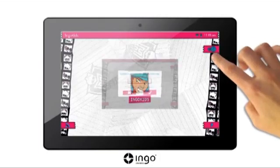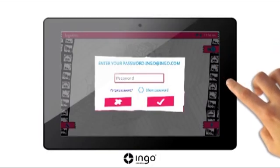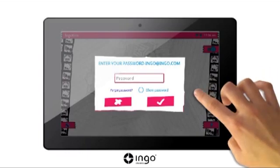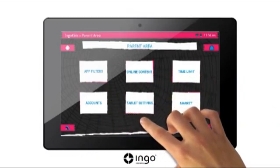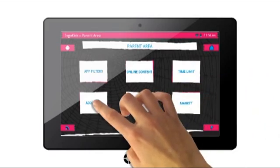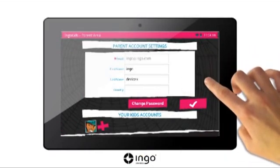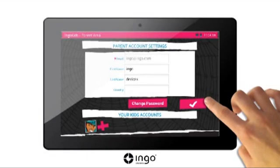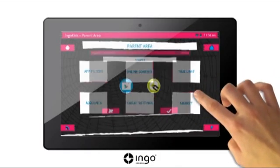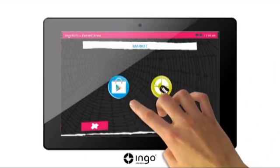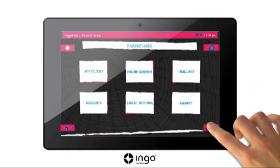Parent Zone: to access the Parent Zone, press the lock button in the top right-hand corner of the homepage. Enter your password, press OK, and you will be in the Parent Zone. In this zone, you can modify all of the settings with the Kids Account, create a new account, or download new apps. By pressing the account button, you can modify the details of the parents' account. For the kids' account, you can modify these by pressing them or add new ones with the plus button. Also in this zone, you will find the Market app, which is where you can download new apps for your tablet via the Google Play Store or Ingo Market.